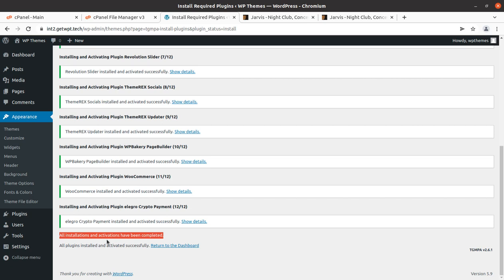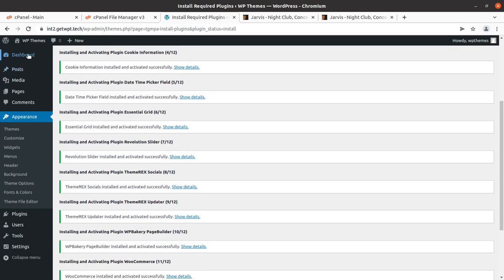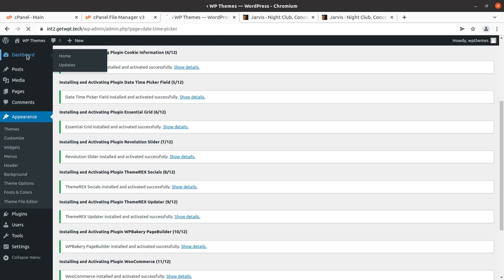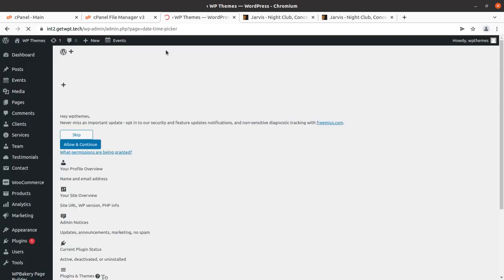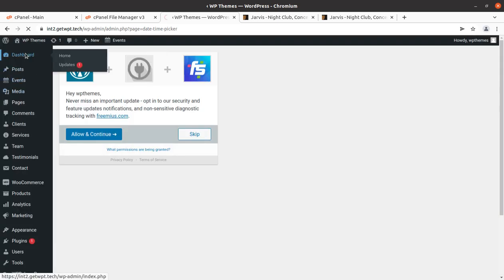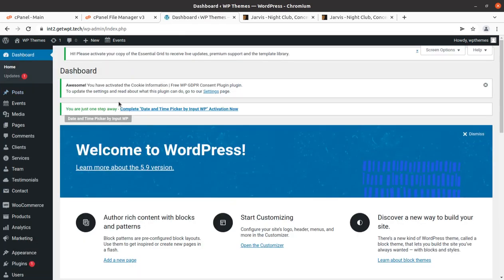Follow the link in the description to get the theme, get the hosting, and start building your website immediately. The hosting comes with a pre-installed theme as chosen during checkout. All plugins have been installed and activated successfully, so we can go back to the dashboard. There's a redirect to a date and time picker notice, but we can navigate back to the dashboard and dismiss any alerts.